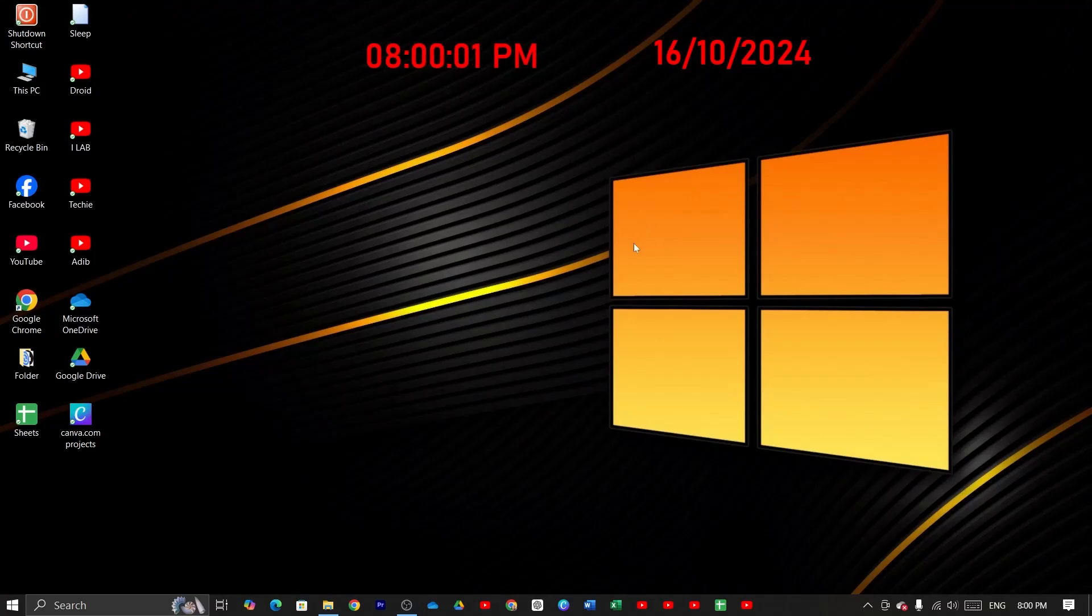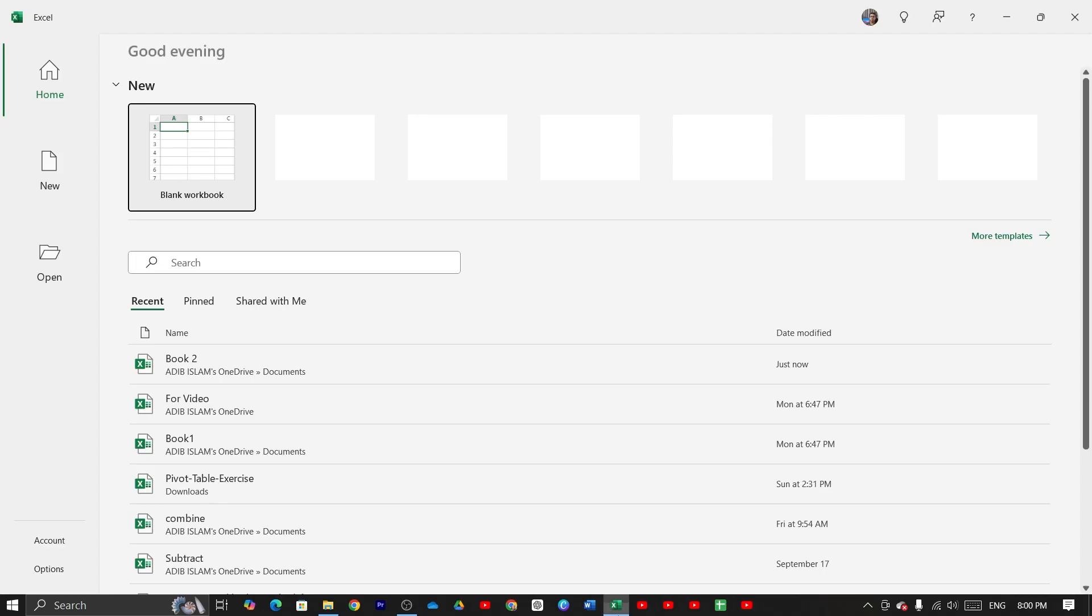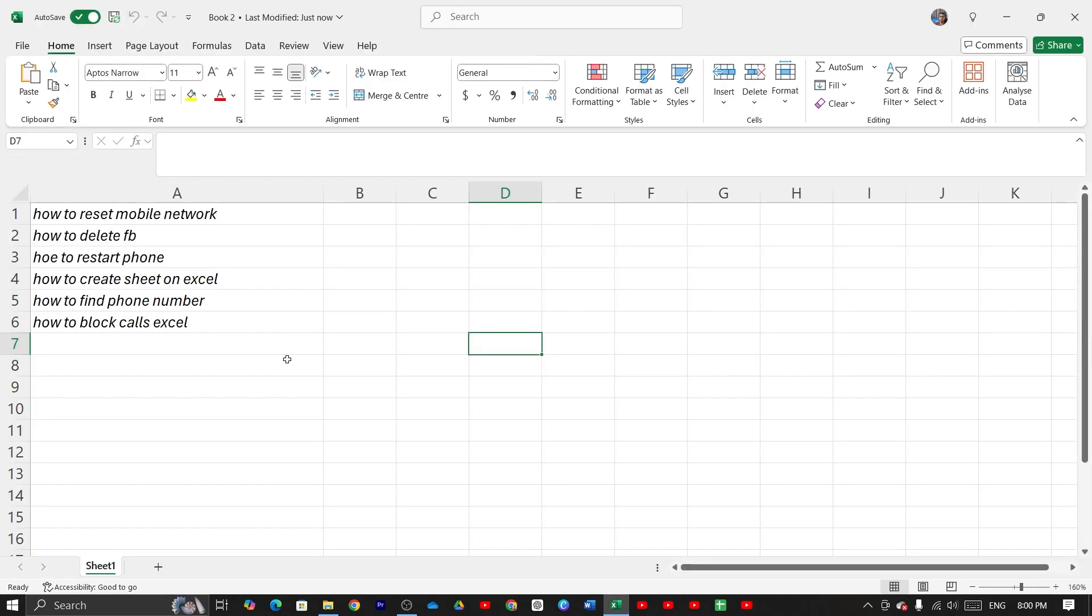Welcome to TechLipper channel. In today's video, I'm going to show you how to put a line on Microsoft Excel. First, open up Microsoft Excel and then open any document. I will show you two methods that you can use to put a line on Microsoft Excel.